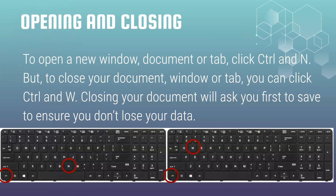Opening and closing. If you want to open and close a window, for example, if you want to open a new window, you're going to click the control key plus N. But if you want to close it, you have to use control and W. Closing your document will first ask you to save it in most applications to ensure that you don't lose your data.